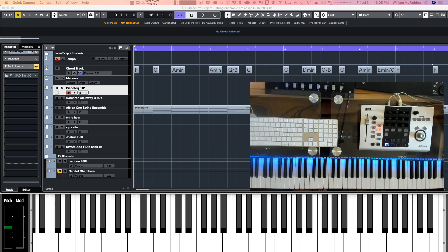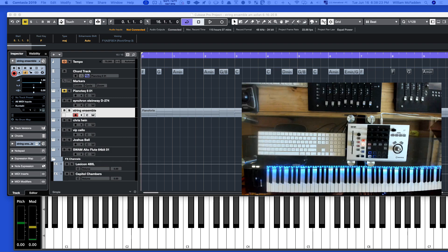So, when writing for strings and arranging for strings, it's necessary, well, let's not say necessary, but let's say recommended that you have a harmonic overview that you're looking at. So, in this case, we have the F chord.